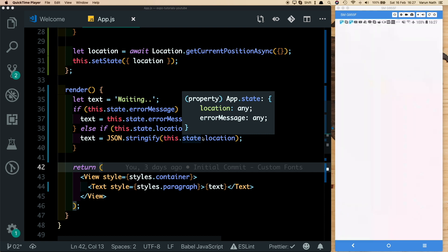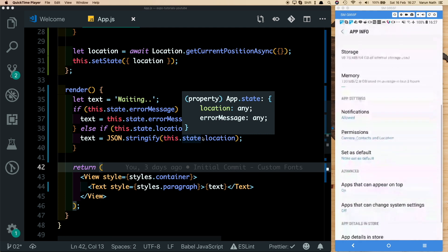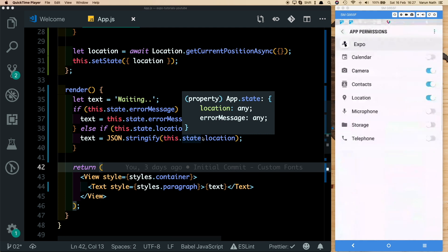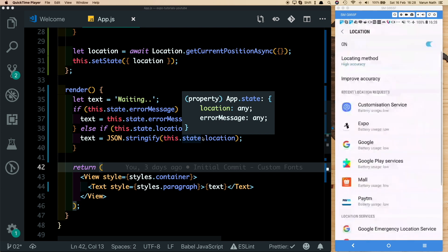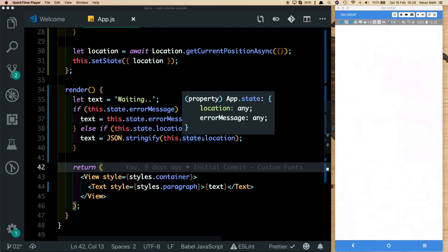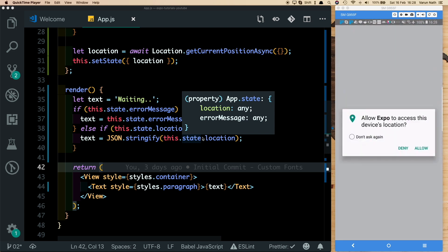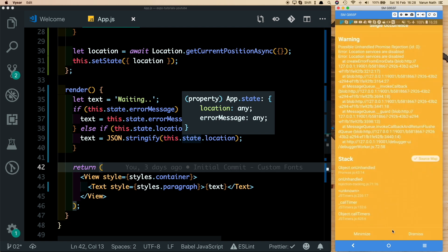Let's go into Settings, then Location Settings, open Expo, go to permissions, and disable the location permission. Also come back out and switch off location entirely. Now let's reopen the app in Expo and allow location — we get an error saying location services are disabled. So even though we granted location access, the location services themselves are turned off.